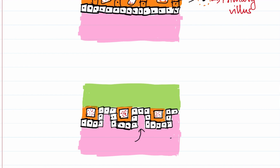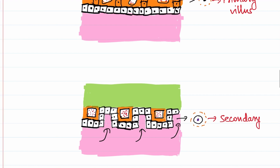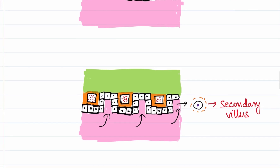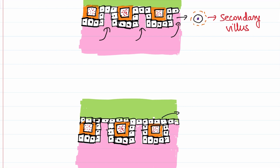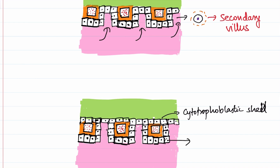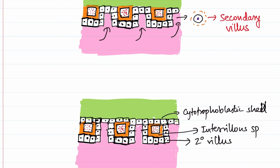Next, the extra embryonic mesoderm will start to invade into the primary villus. Taking a cross section, in the center we have the extra embryonic mesoderm, covered by the cytotrophoblast, and outside of it the syncytiotrophoblast — this structure is called the secondary villus. With the development of secondary villi, the cytotrophoblast completely encircles and forms a cytotrophoblastic shell over the syncytiotrophoblast. The space present between these villi is called the intervillus space. So the development of secondary villi and the intervillus space now takes place.